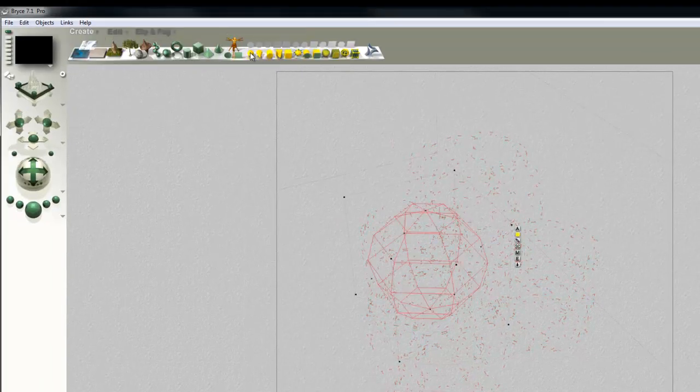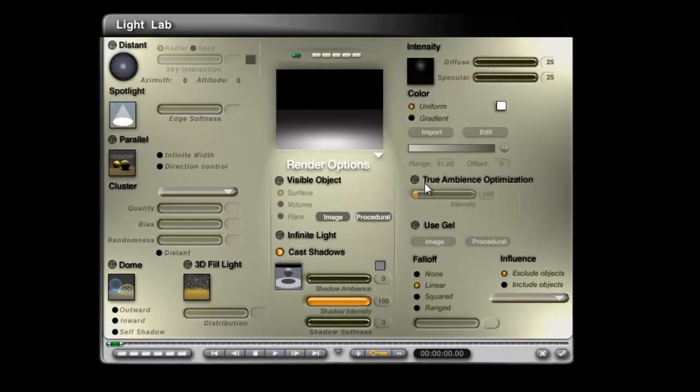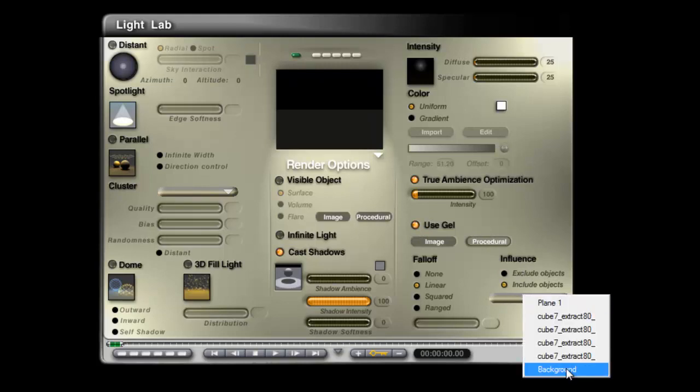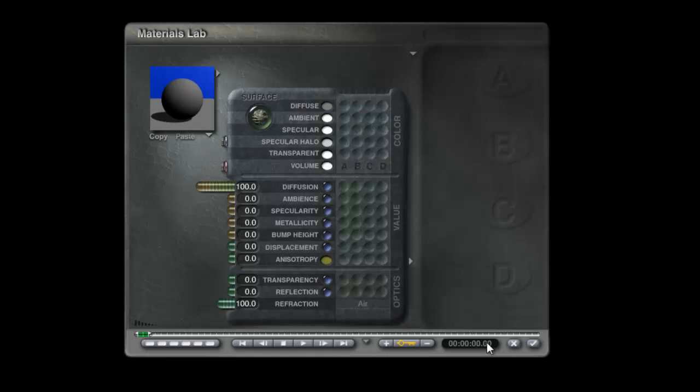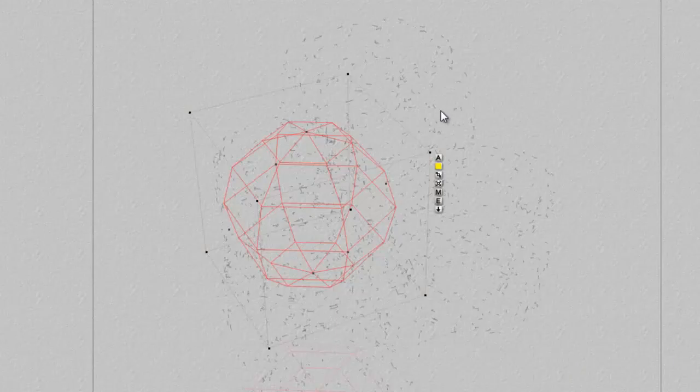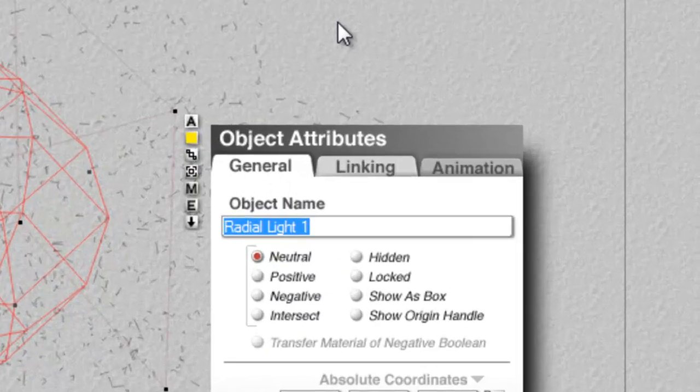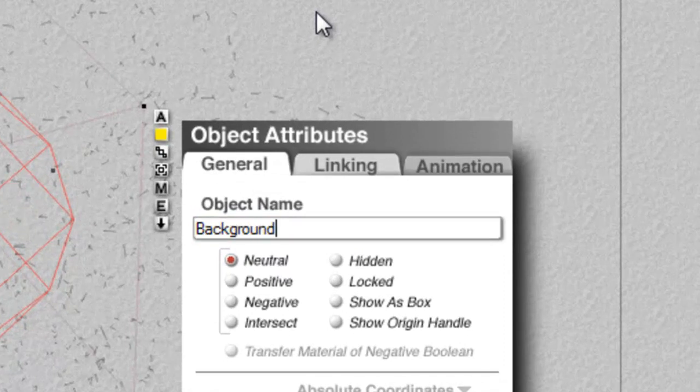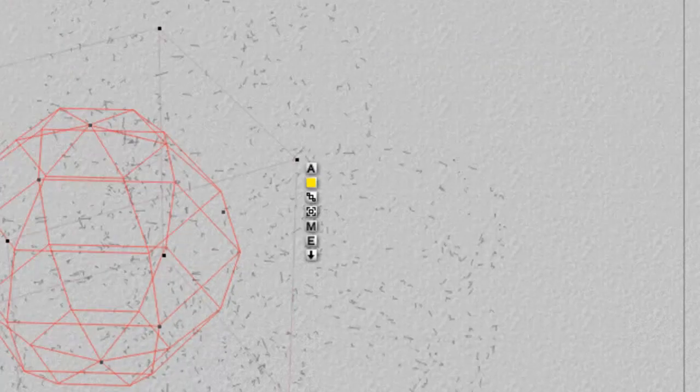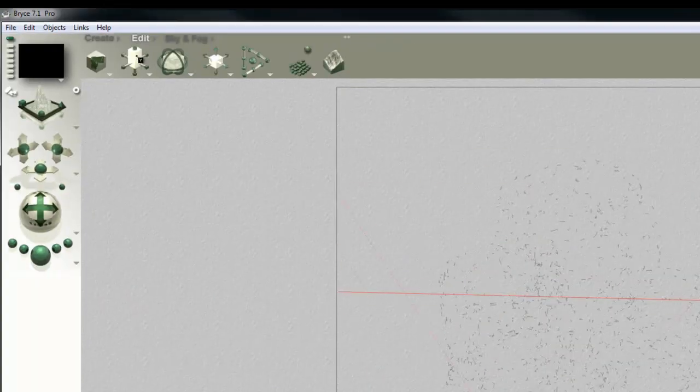Now I create a radial light, edit that, true ambience optimized, use gel, include background, in procedural, reset the material to default. So that's going to receive the light that's being projected out from the light from inside and call this background. Make sure you've got a capital B there or it's not going to work. And then I'm going to scale that to encompass the entire scene.